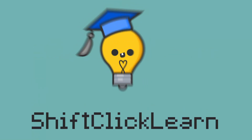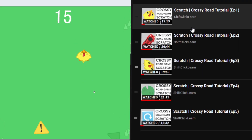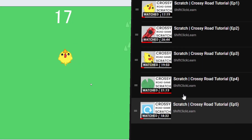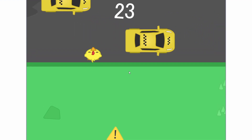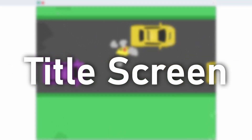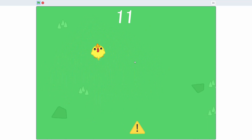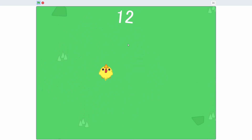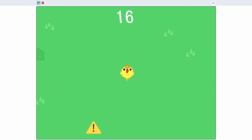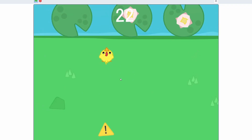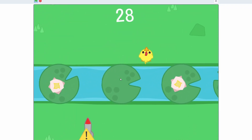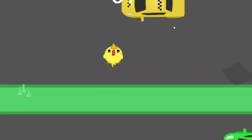Hey everyone and welcome to the sixth episode in my Crossy Road tutorial series. Today I will be adding the title screen because currently if we click the green flag it just restarts the game. Instead of this, I want to actually go into a title screen where we can select different skins — overall it'll make it look more polished. Let's hop right into it.